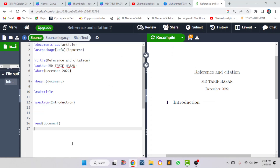Hello everyone. Today I will talk about reference and citation in LaTeX Overleaf. References and citations are very important in a thesis paper or any kind of research paper. It is the process of acknowledging the sources you have used, giving credit to the original author. Without referencing, it will be considered plagiarism, which is a very serious academic offense. Today I will show you how to add references and citations in LaTeX Overleaf.